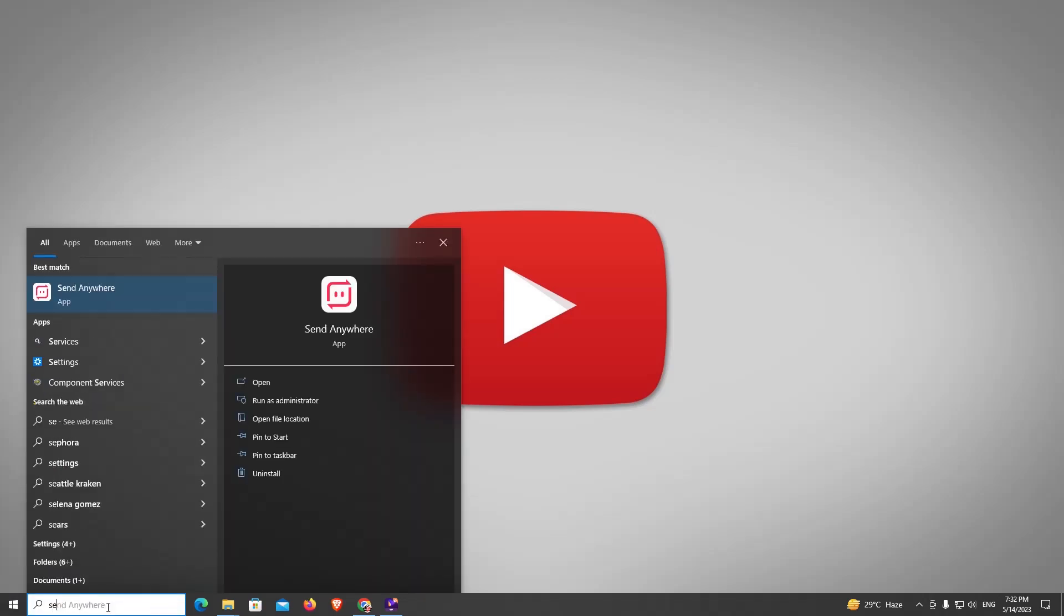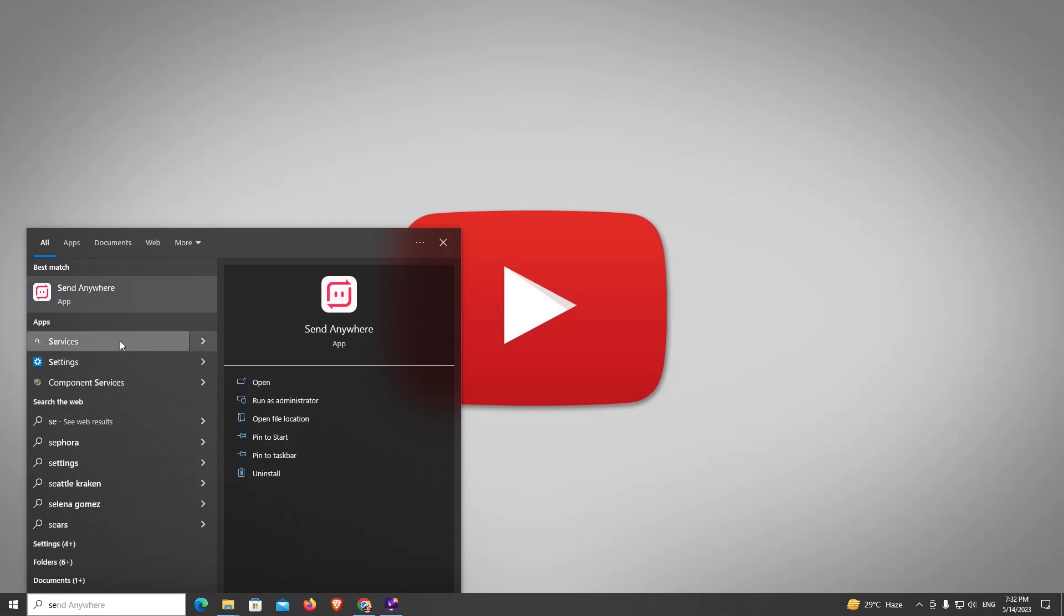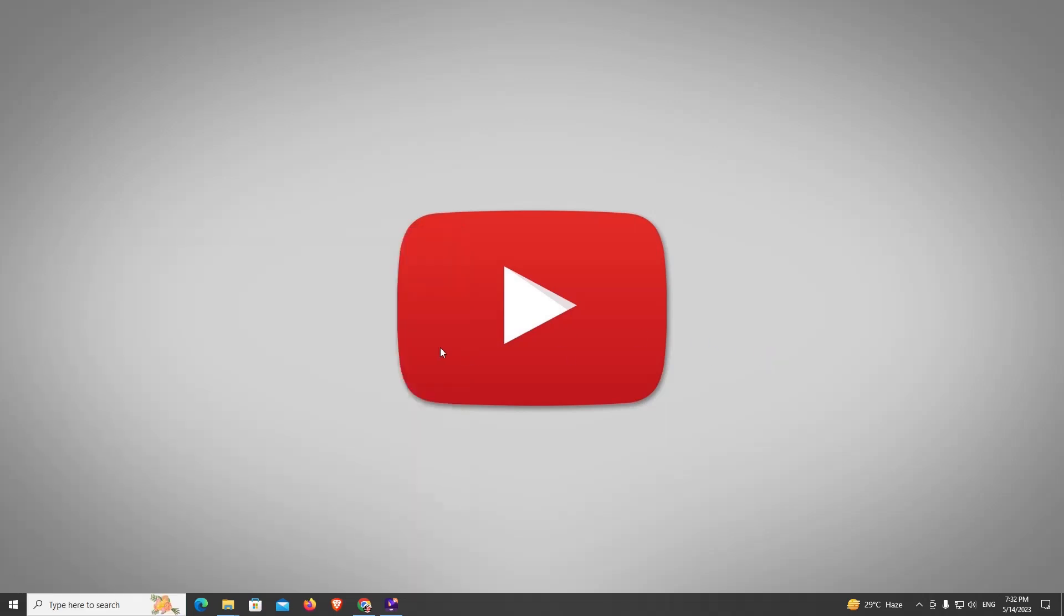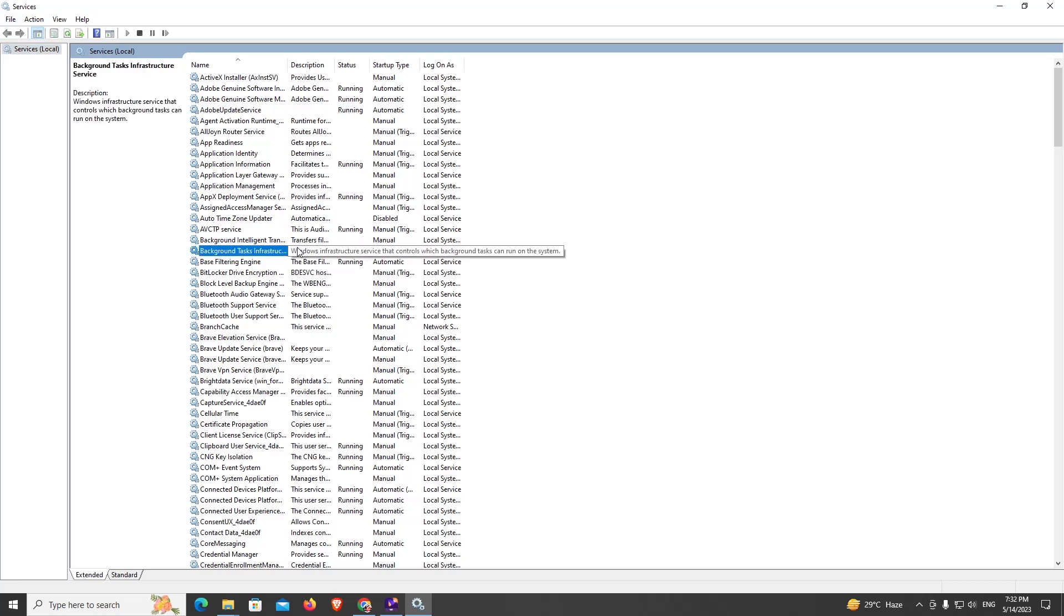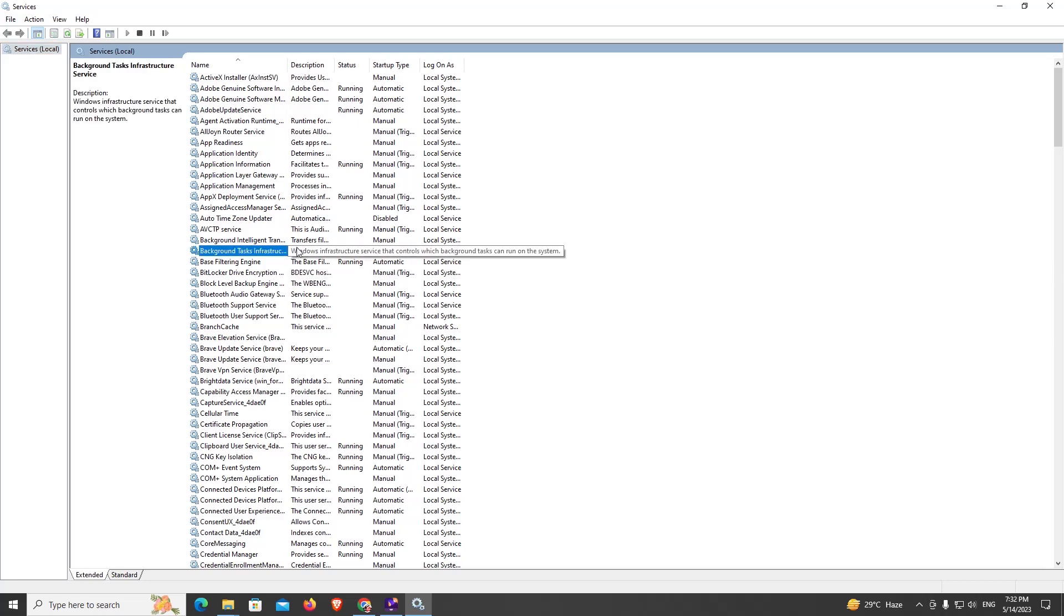Type services. Now go to Windows Update, so I just press W.